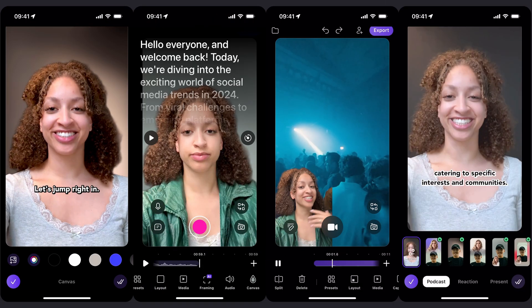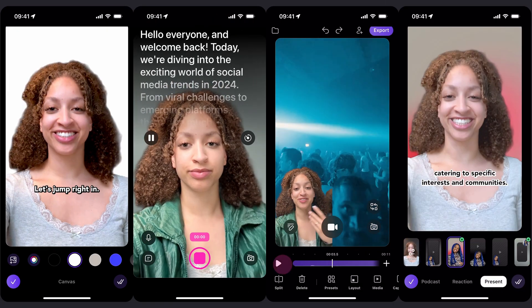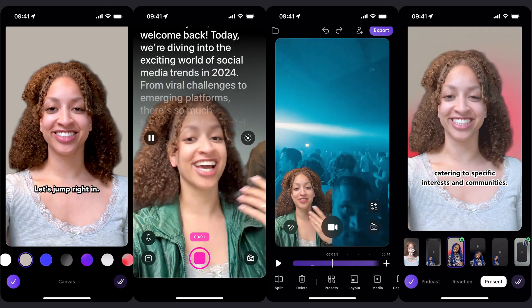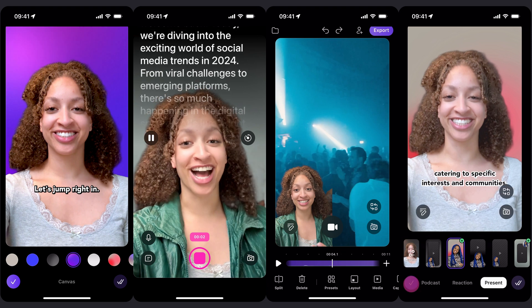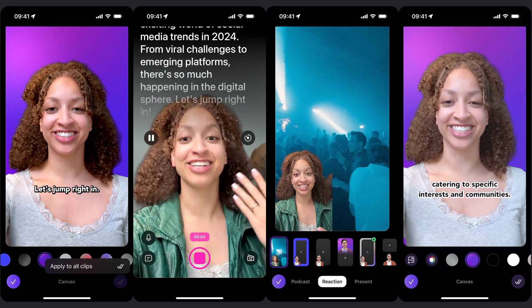We added presets, which essentially are a mix of layouts and settings, so you can start making content that looks cool without any hassle. You can apply presets before or after your recording is done, so your previously recorded projects aren't left out.